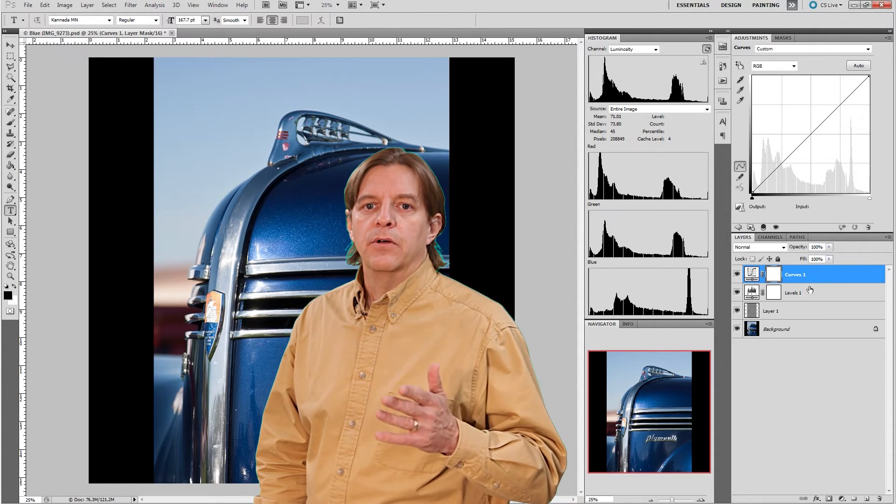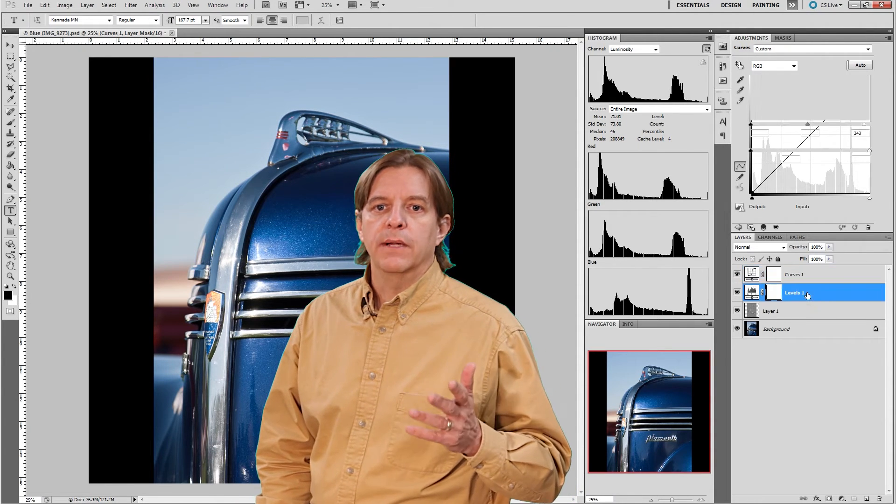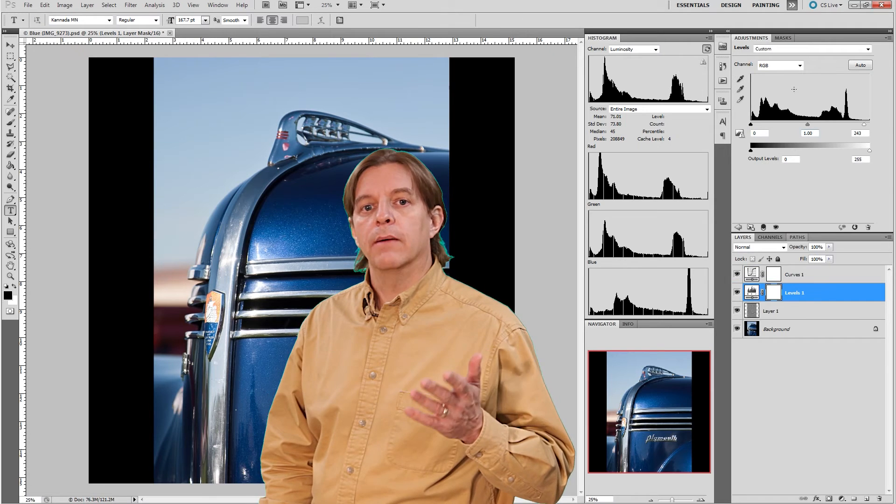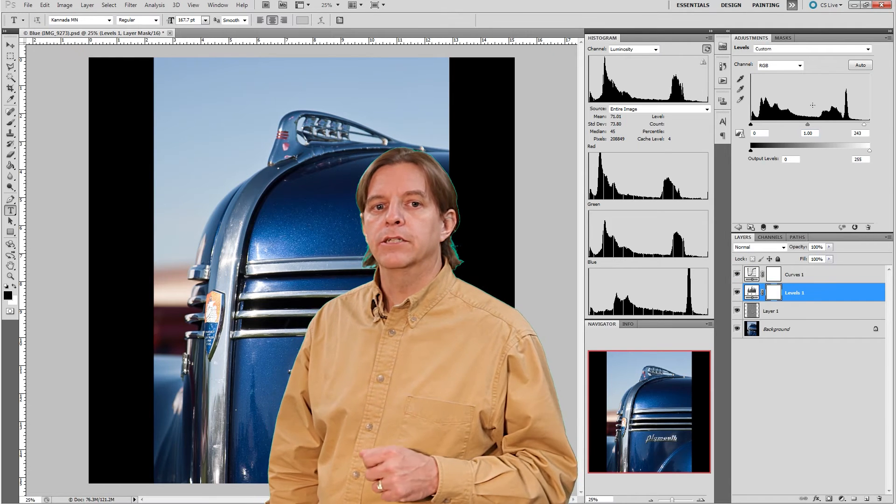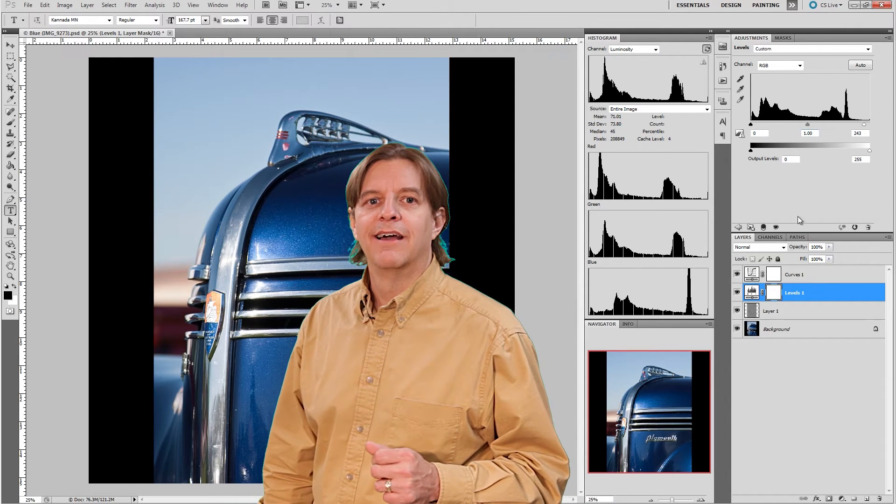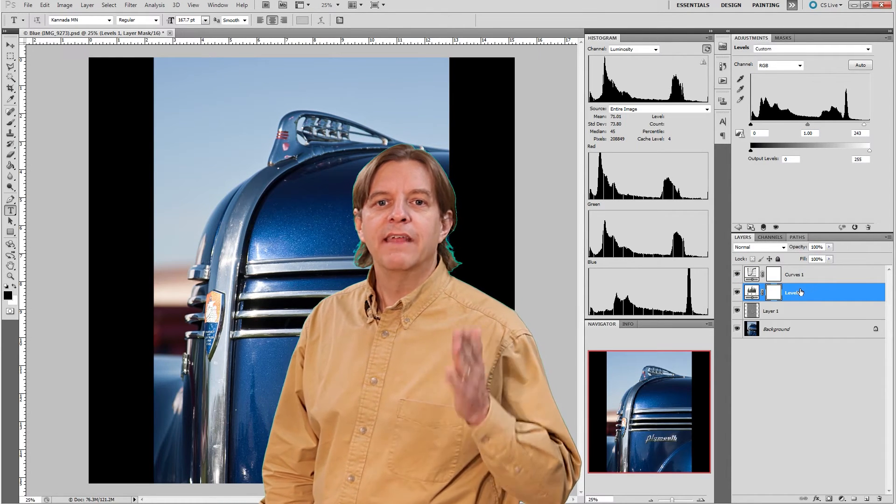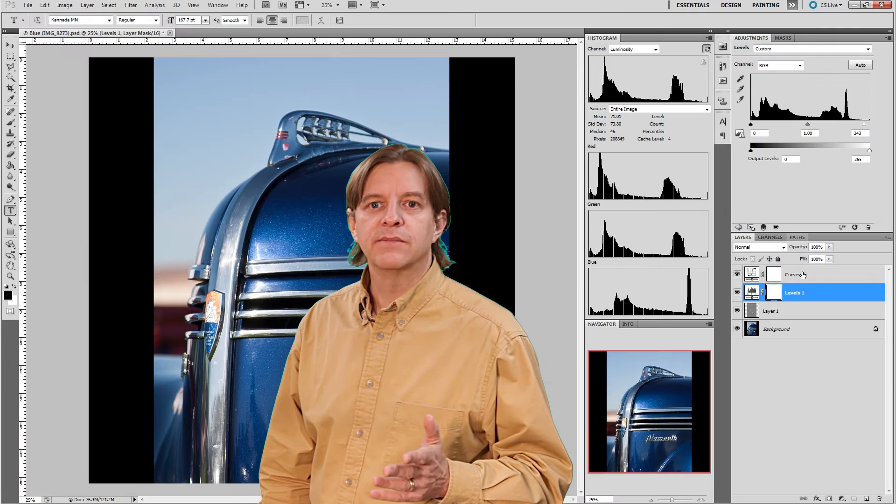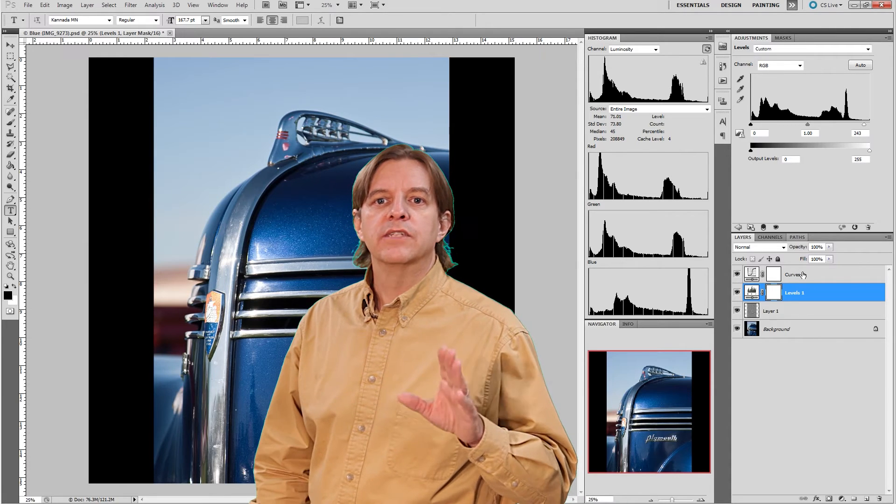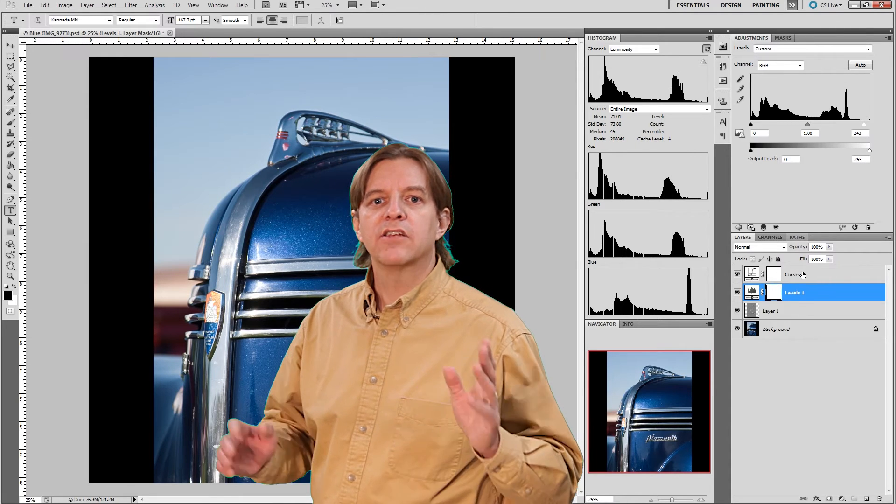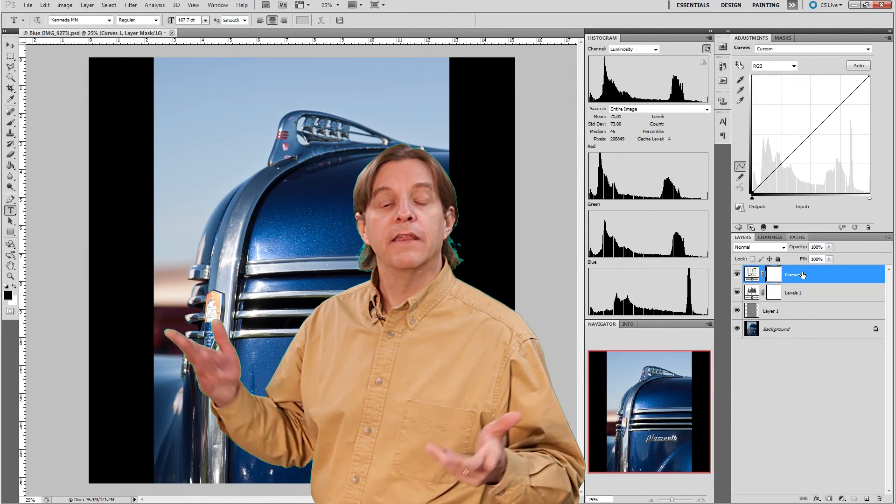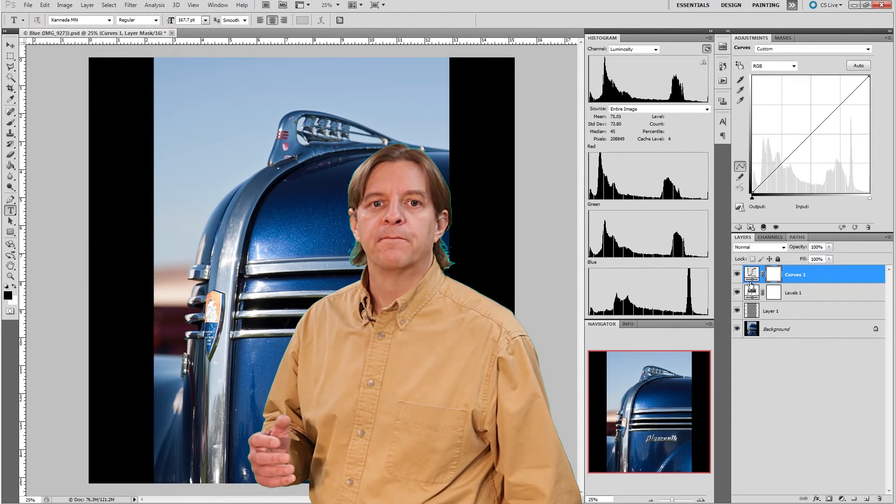As an example, this levels adjustment layer has a histogram for the original image. If we make some adjustments and then add a curves adjustment above it, the curves layer shows a histogram based on the changes made by the levels adjustment.